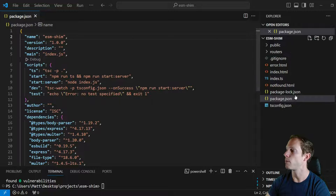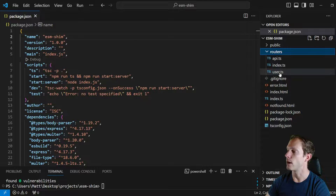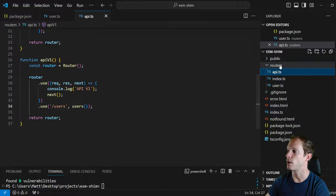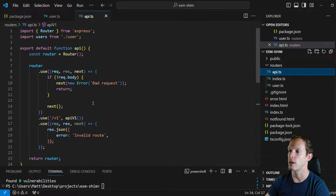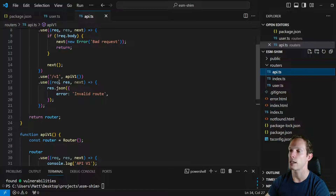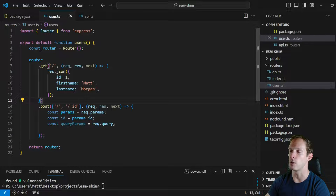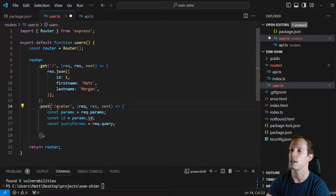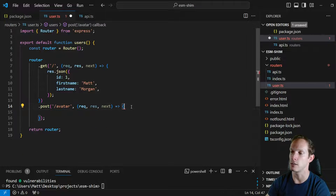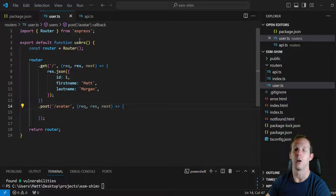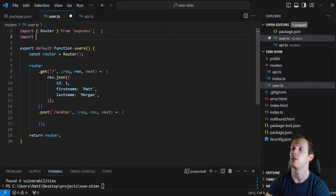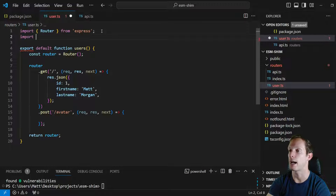We're going to pull up our Routers and then our user routes. Our user routes are defined in api.ts — we have our /api routes, then /v1, then /users. We're going to create a /avatar route, get rid of the unused default route, and import multer to create the upload function we'll be using for demonstration purposes.